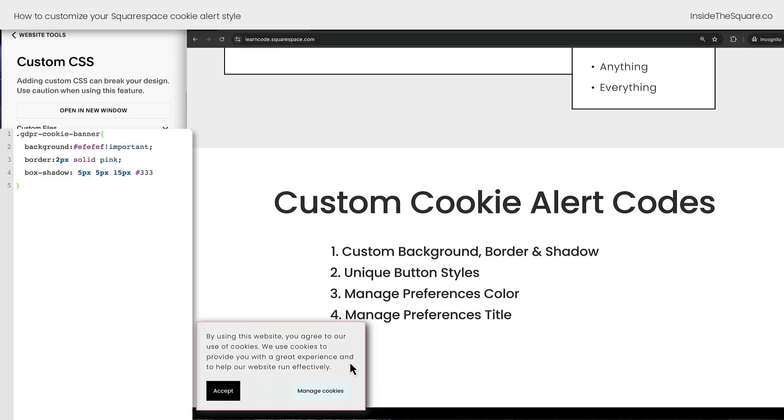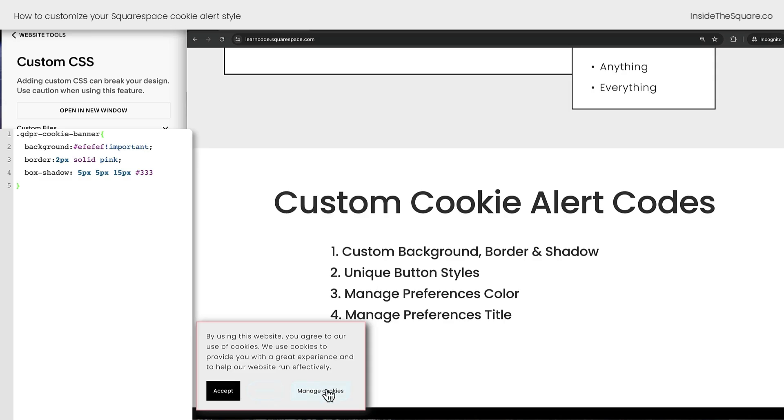We've changed the background to a light gray, we've given it a border, and we gave it a box shadow, so it kind of pops out of the screen a little bit. Unfortunately, that makes it really hard to see all of these buttons, so we're going to need to change those with custom code as well.